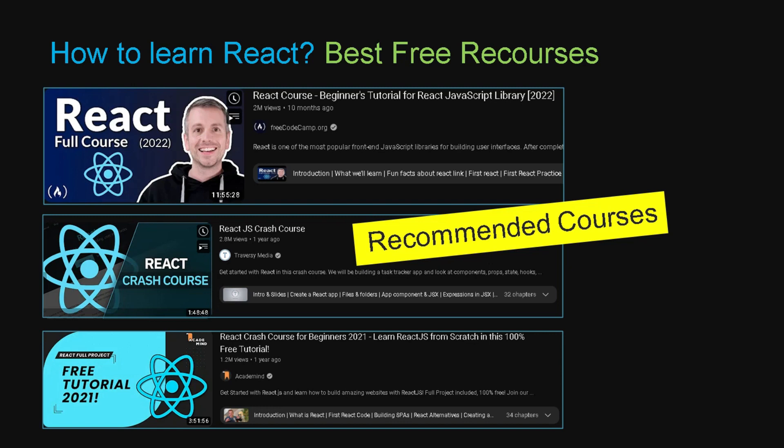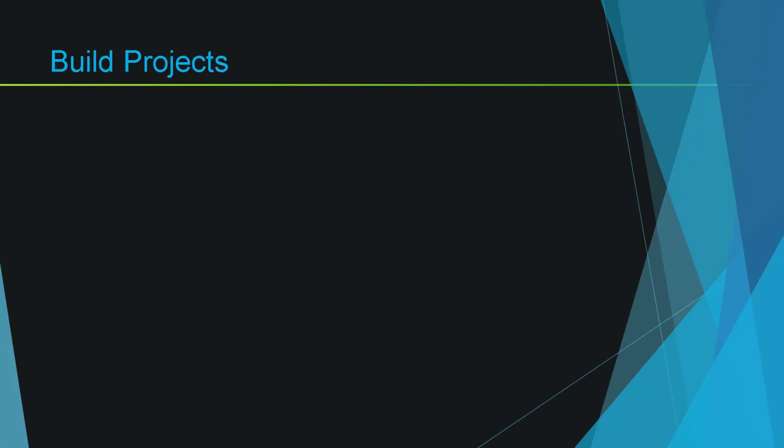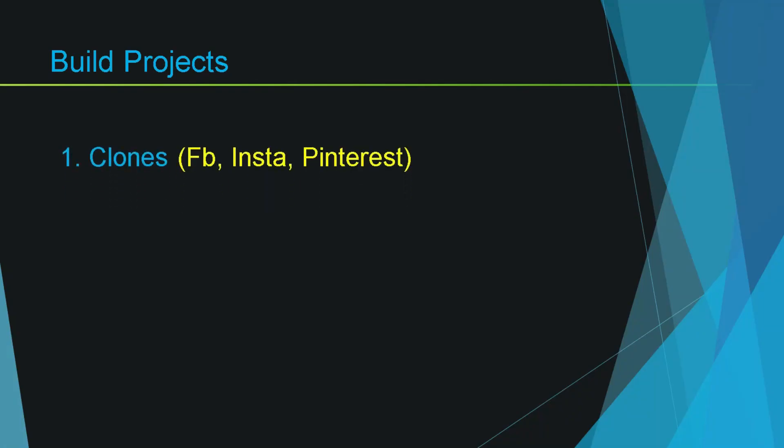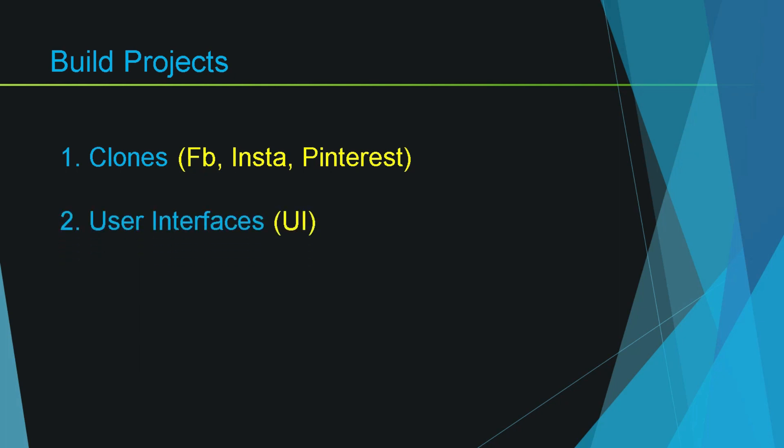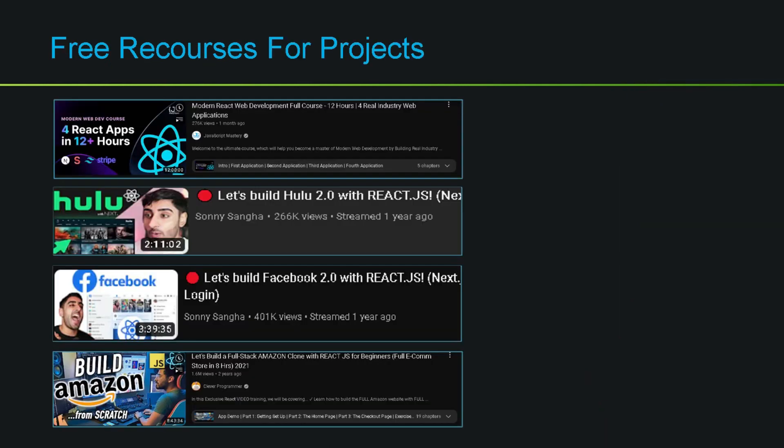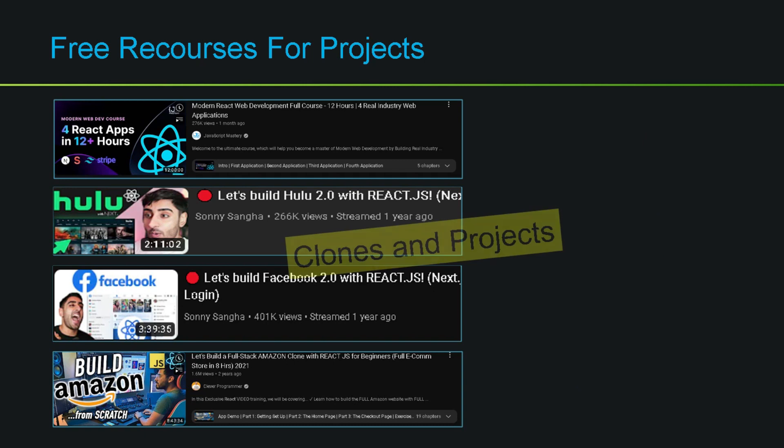After you gain some experience in React, I highly recommend to build projects. Just start with small ones. You can build user interfaces out of designs that are already available on internet. Build clones of different websites. By the way, you can watch these tutorials on YouTube that are doing a fantastic job in this category. And in this way you can brush up your skills and become a professional React developer and can also apply for jobs as well.